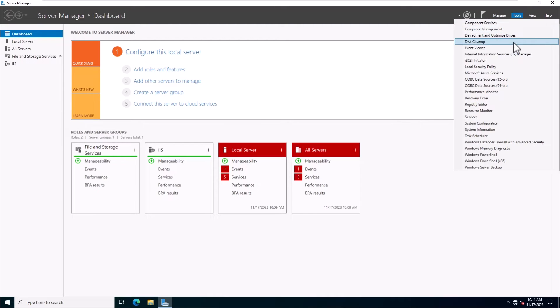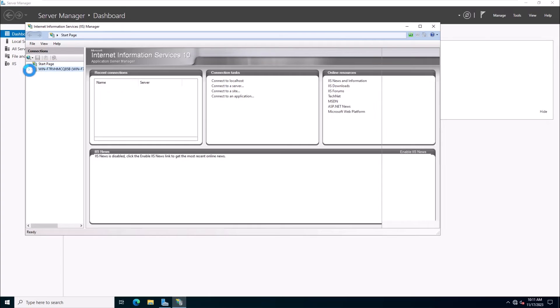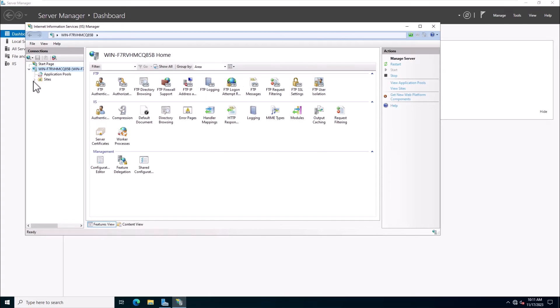Open the Server Manager, click on the Tools, then click Internet Information Server Manager. Right-click on the Sites and click Add FTP Site.